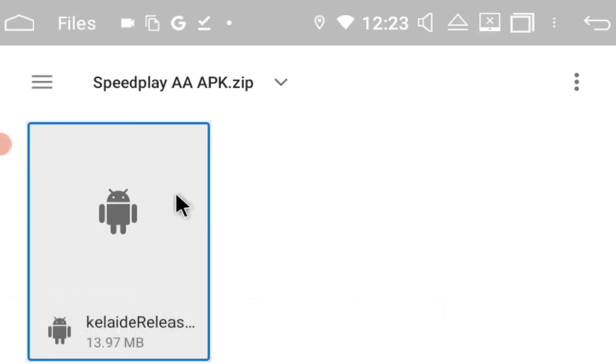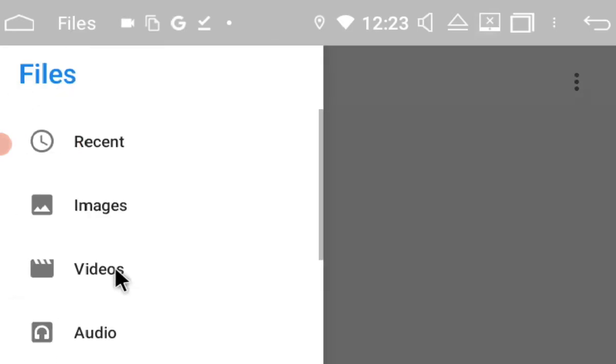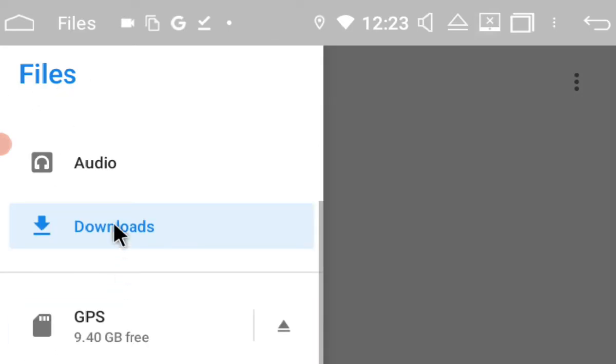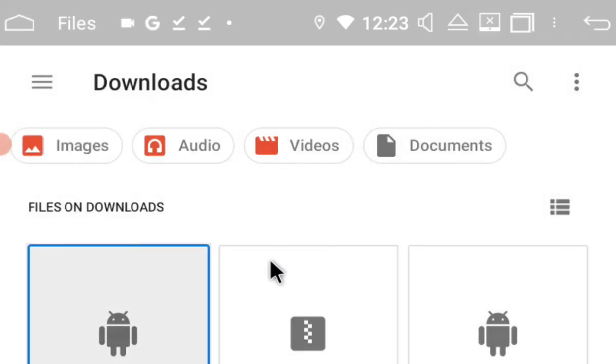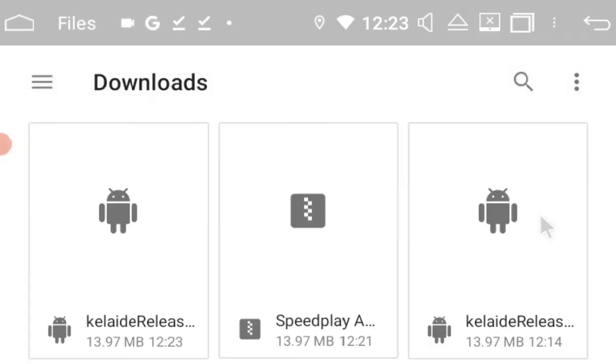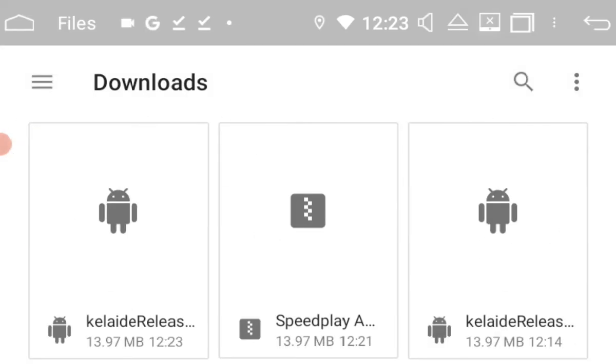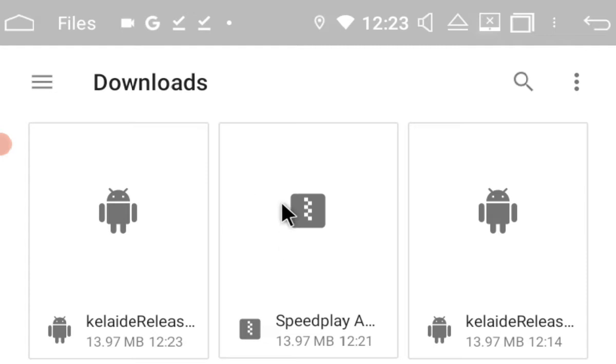And now if we go back into the downloads folder we will have the actual APK. Okay, so this one here is the APK file. This one is the zipped folder. This one you won't be able to do anything with. You have to extract it first. So this is the one.